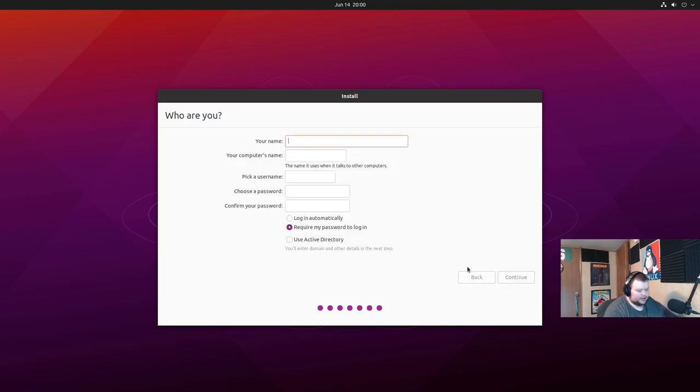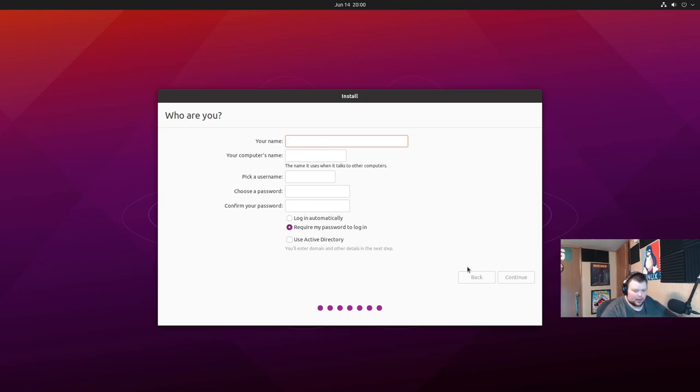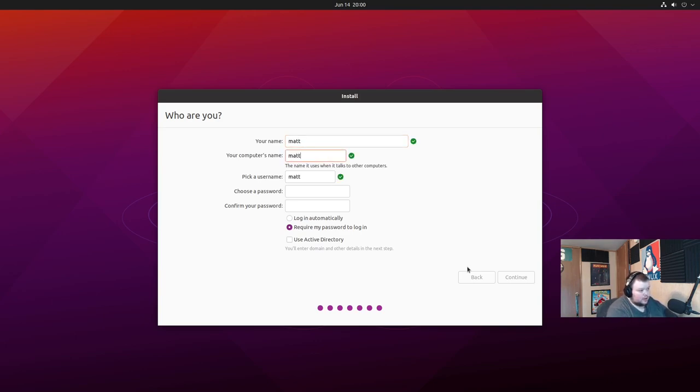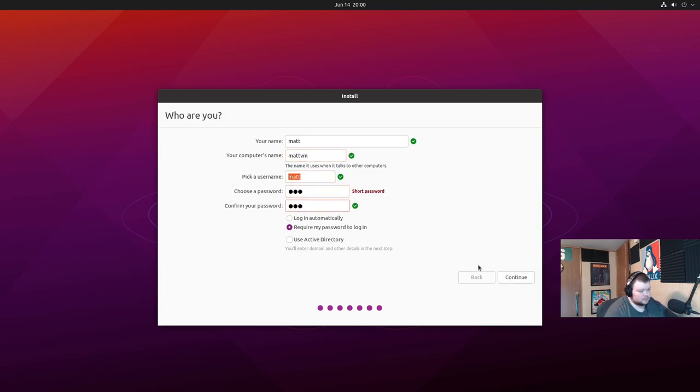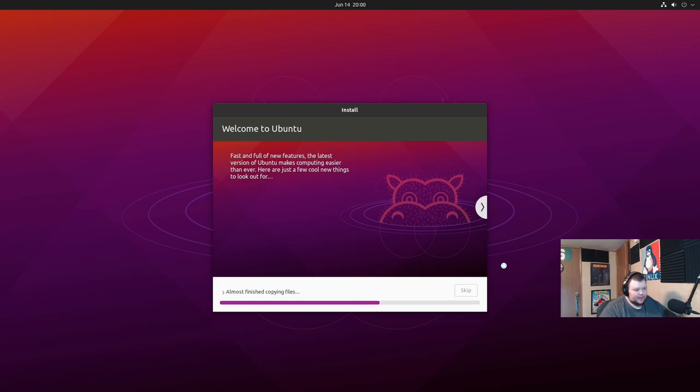So we're just going to go ahead and hit continue. And you'll enter your username and password. Now this is the username and password of the account. You should not use the same password that you used for your security key. You should use a different one just in case this one gets compromised somewhere else. It shouldn't, but just in case. And we'll hit continue. And then it's just going to install.